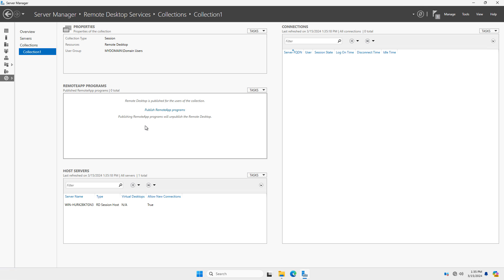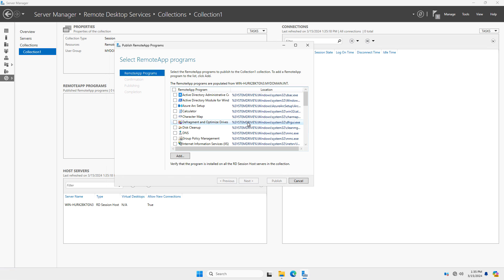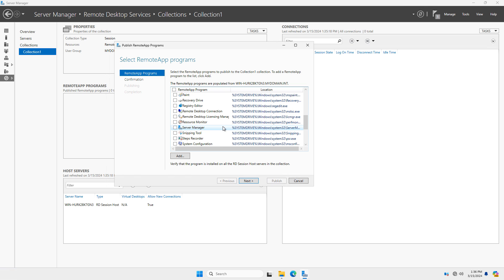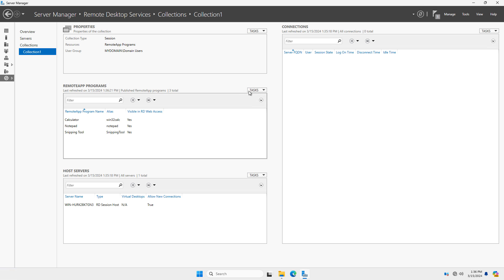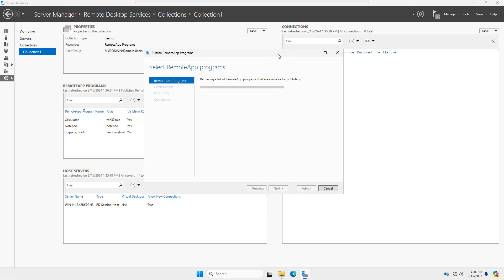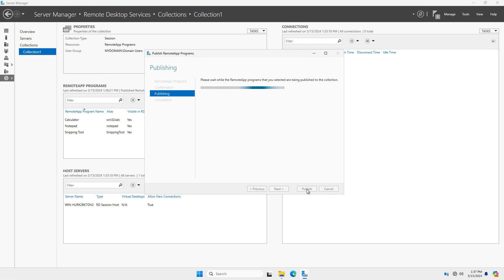The collection has been created, so I'll click on Collection One and add programs by choosing 'Publish RemoteApp Programs.' It gives me a list of all applications already installed on the server. If yours isn't there, you can browse to it by clicking Add, or install it first then return here. I'm going to choose Calculator, scroll down and choose Notepad, and also choose the Snipping Tool. I'll click Next and Publish, then close. I'm going to go back into that collection and add one more — the desktop itself. If you want users to connect to the entire desktop, choose the Remote Desktop Connection option; otherwise just publish applications separately.